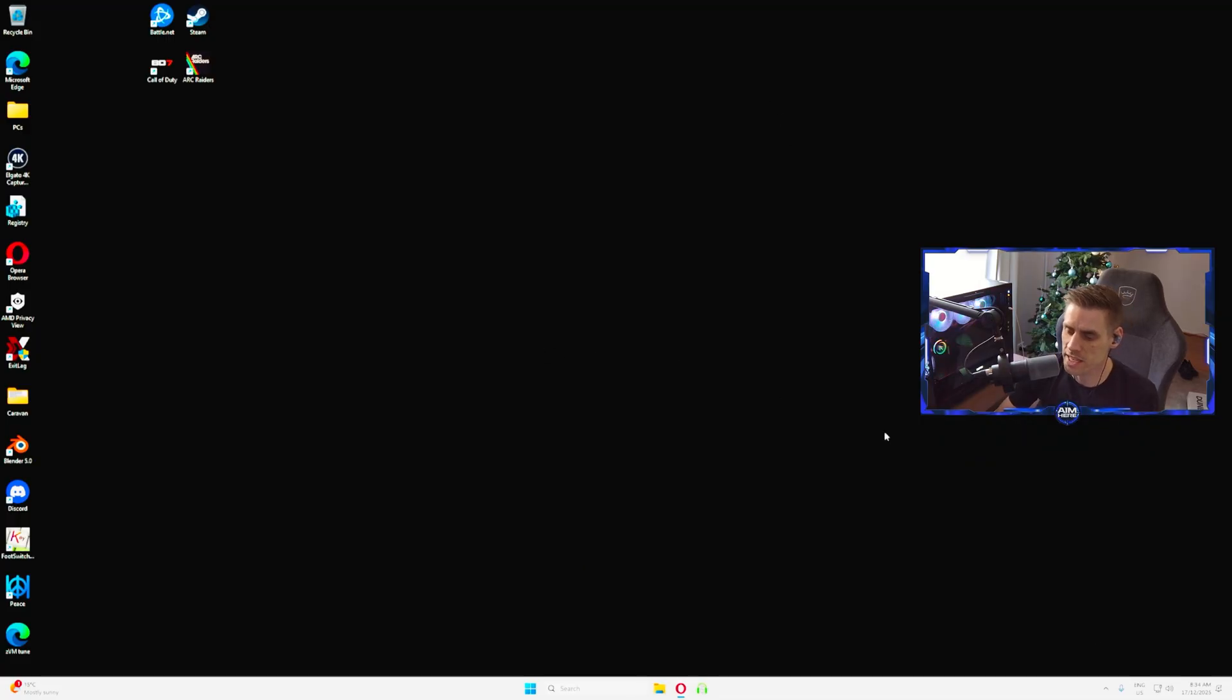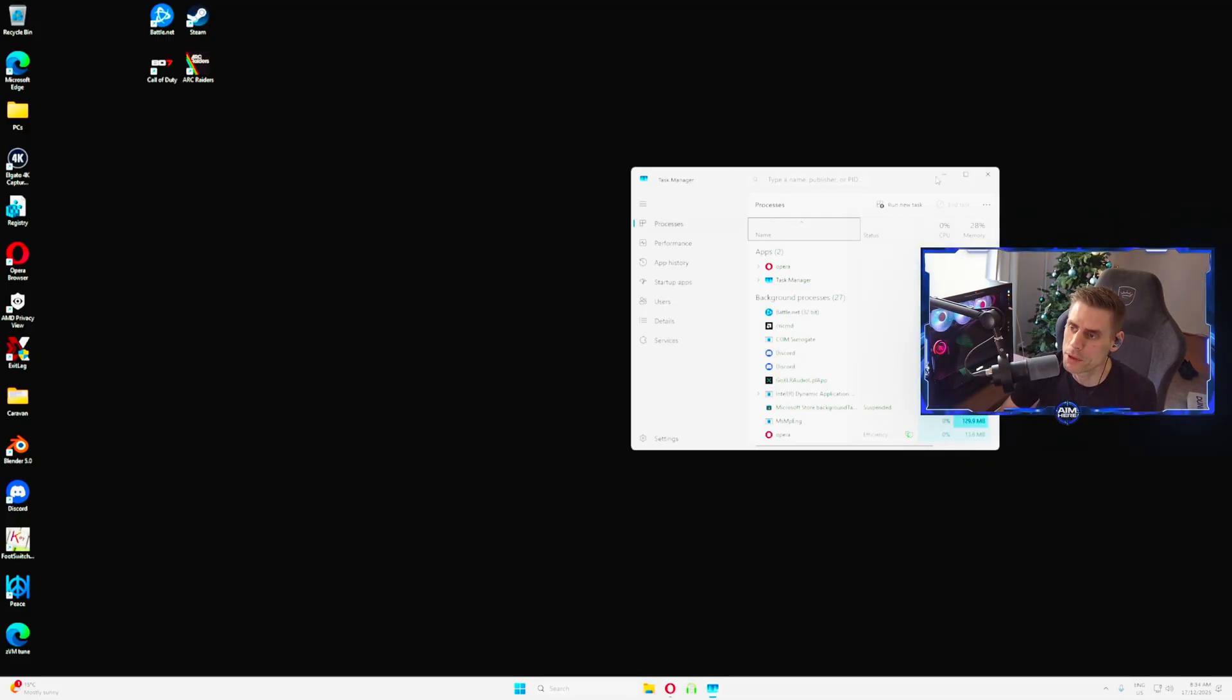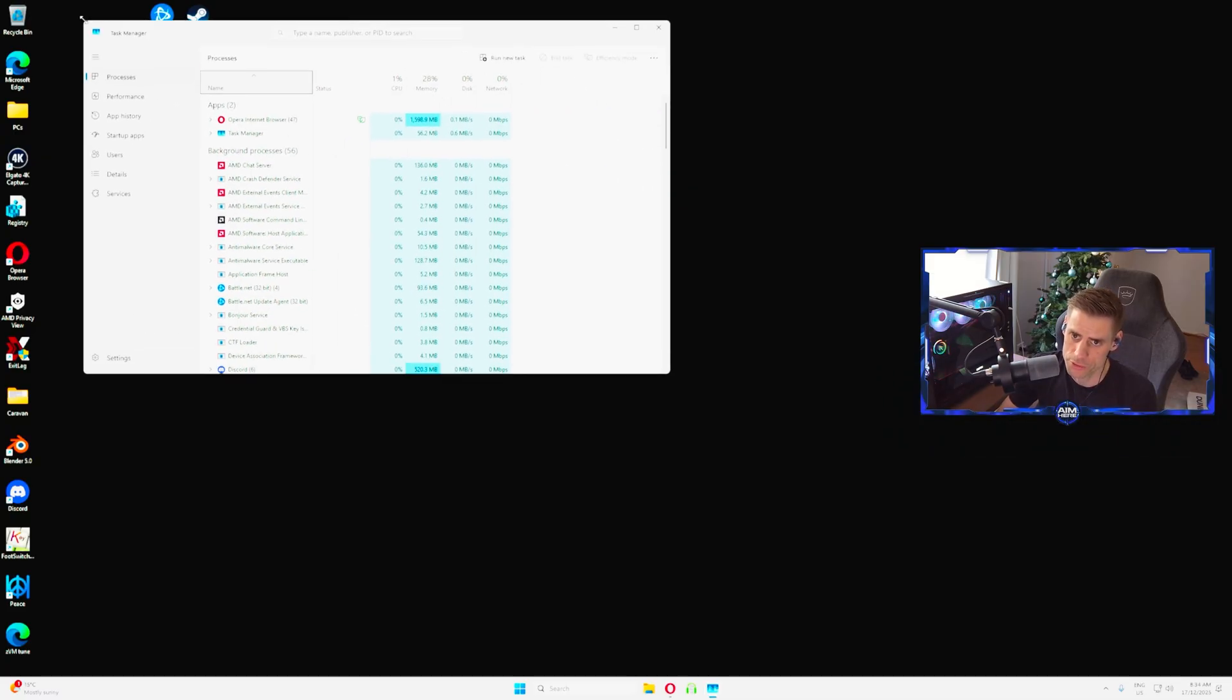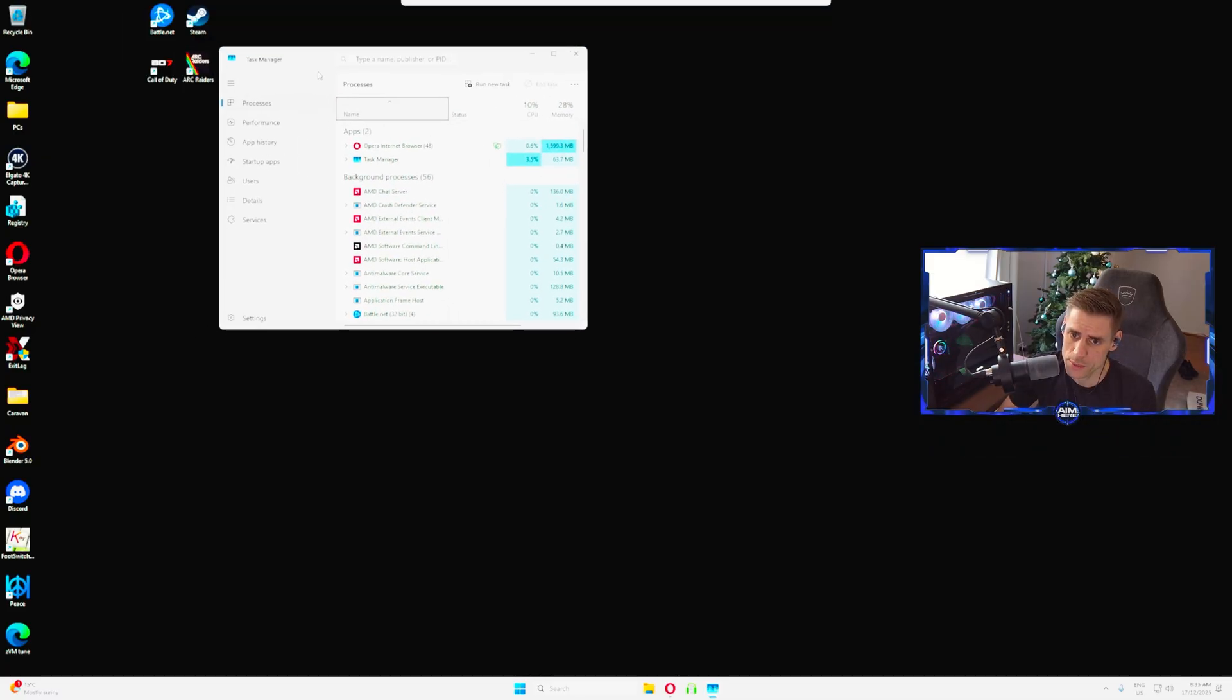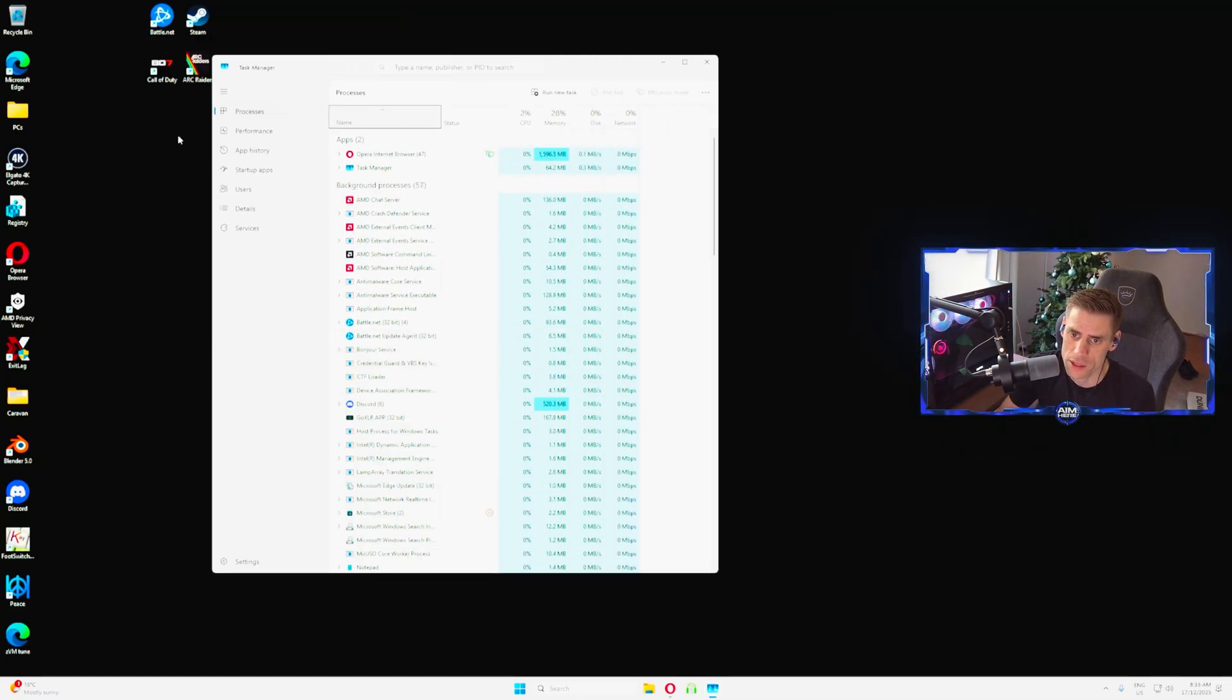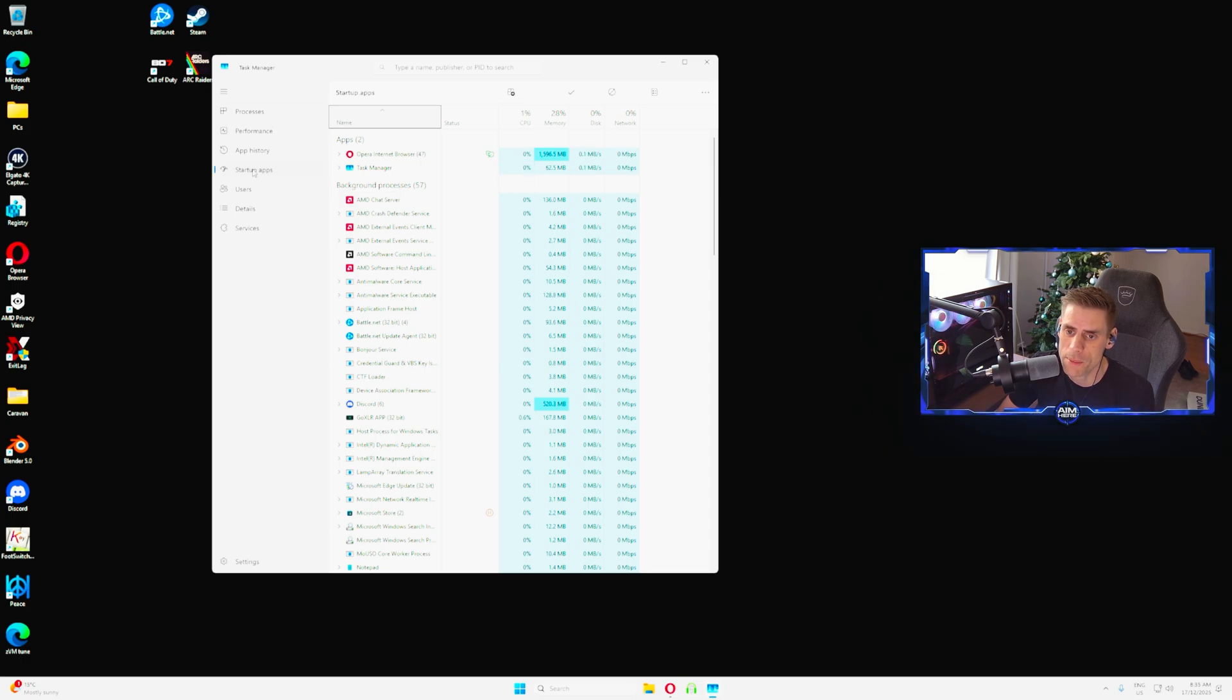Once you're up to date you can close that one. Next we're going to right click and open up task manager. Let me make this bigger for you guys. Now that we're in here we're going to go to startup apps.